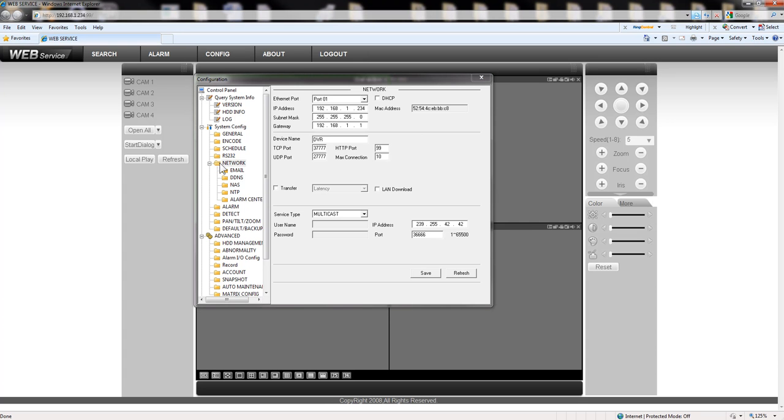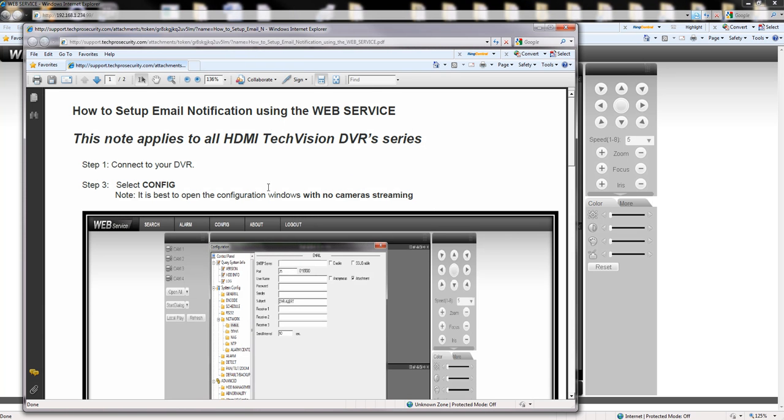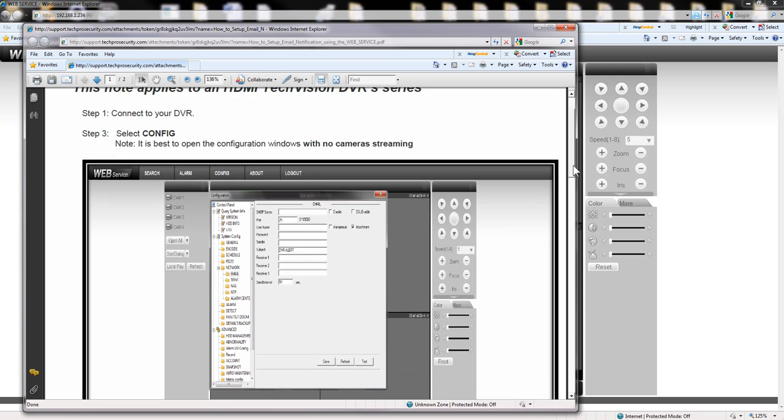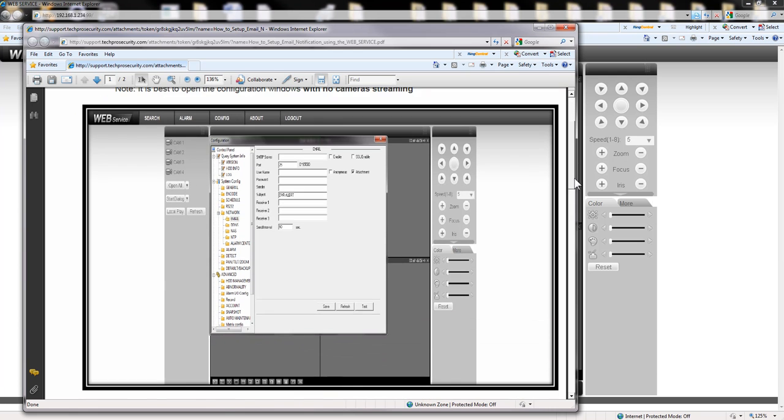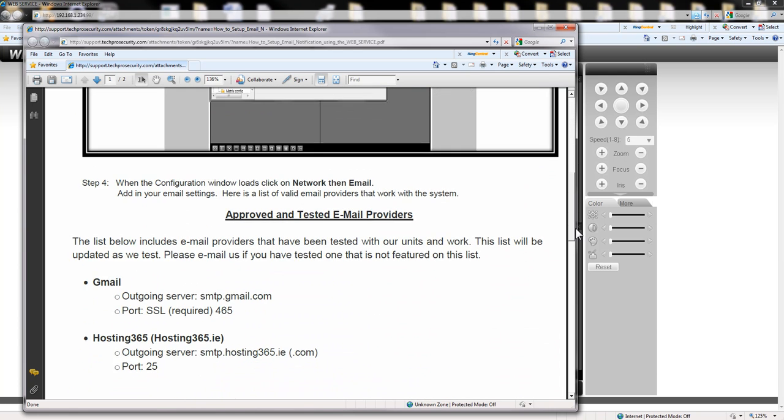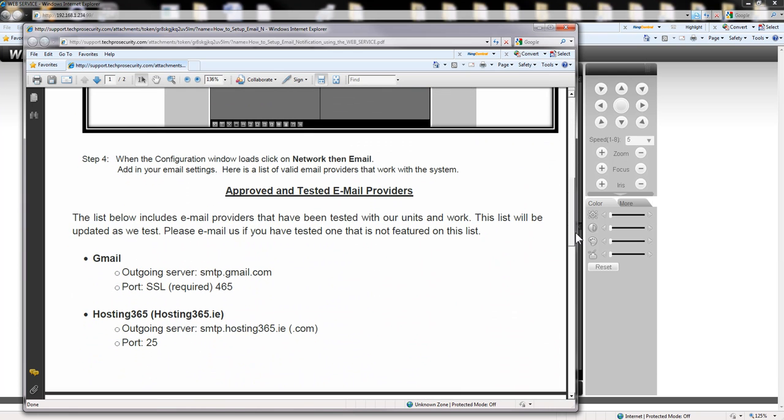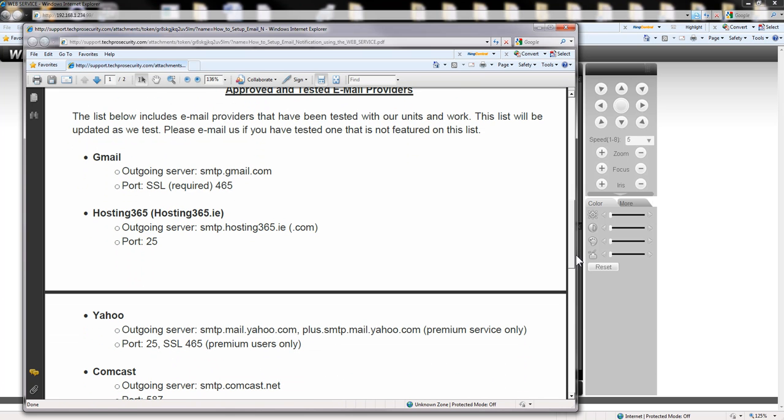Then you go to network and we go to email. On our web page support.techprosecurity.com slash forums there is a PDF that I put together that explains how to configure the DVR in some of the providers that will work where I have test and they work on our DVRs to be sending emails. For this demonstration I will use Gmail account.